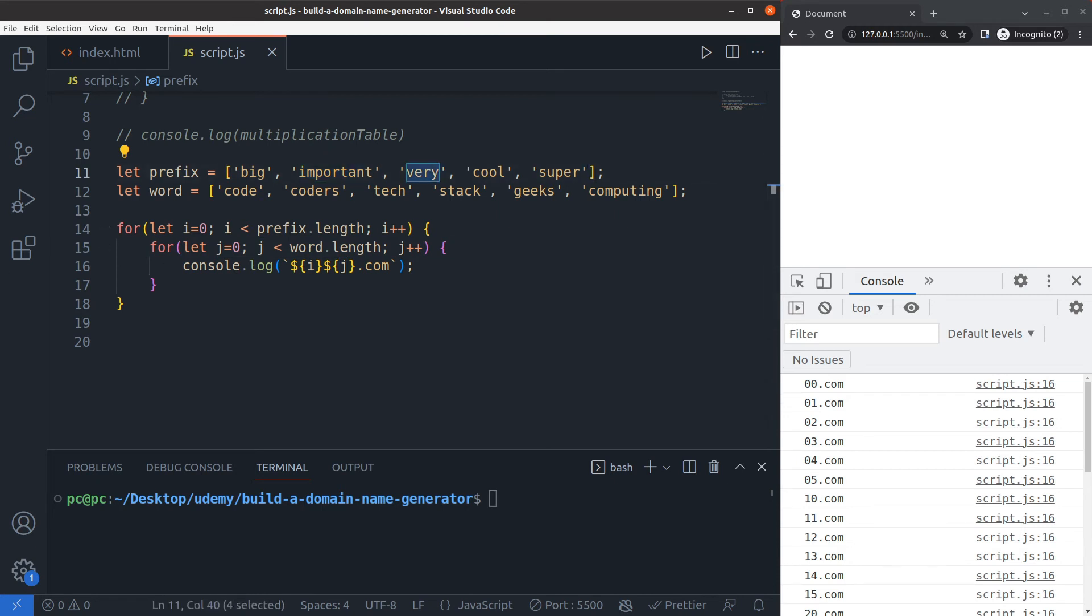In order to actually get these words out of the arrays, I need to remember that I'm working with two arrays. The code that actually works will be as follows.